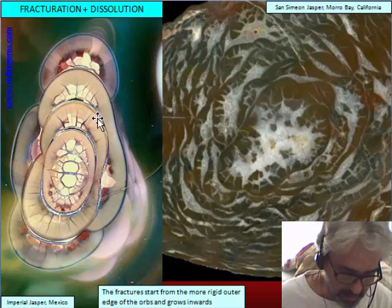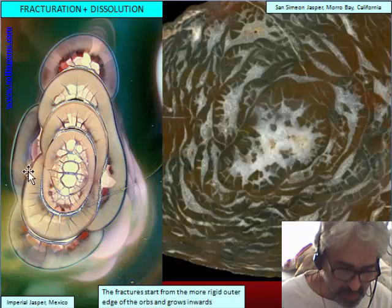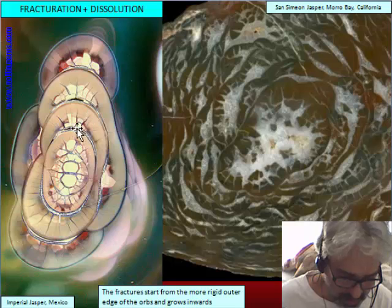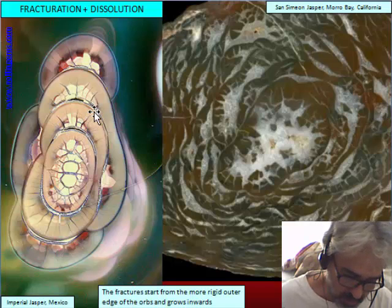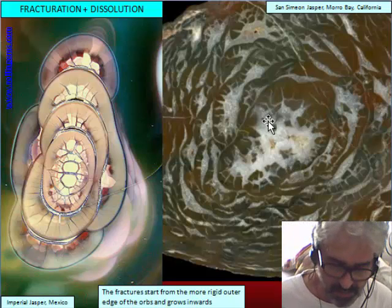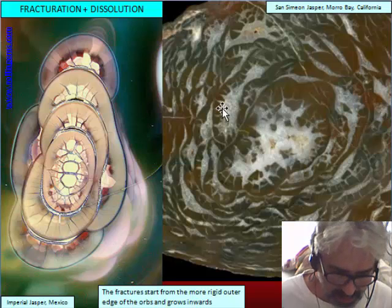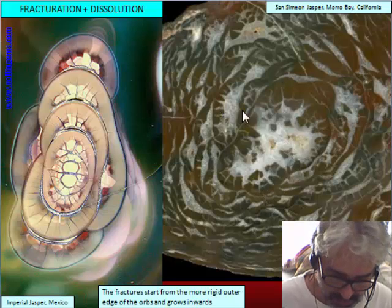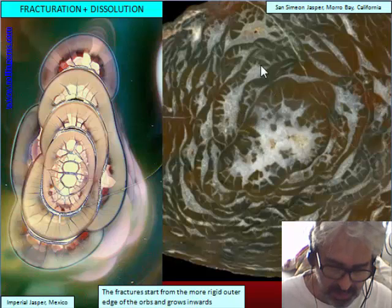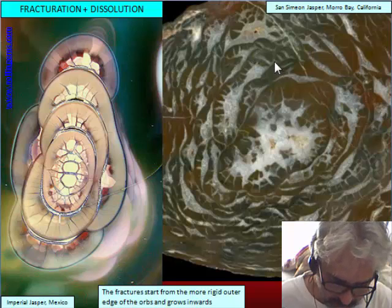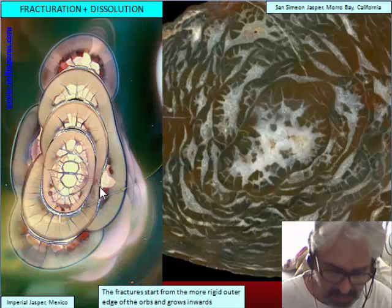We can see a typical Imperial Jasper nodule with orbs that have cracks, hardened first at the outer edge, with the crack going from the inside to the outside. We found a similar nodule in a jasper from Southern California, where the dissolution is more deep and more chalcedony — in this case microcrystalline quartz — is filling the space opened by the dissolution, though the shape of the dissolved orbs is still easy to recognize.